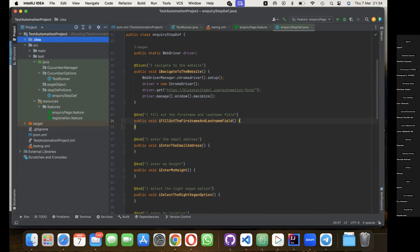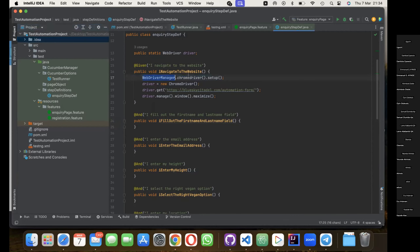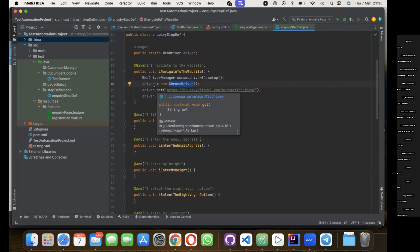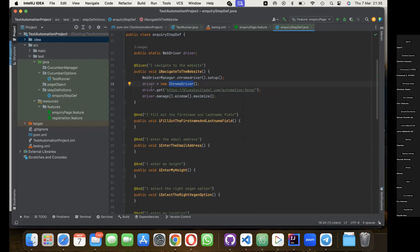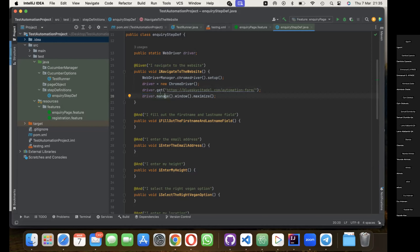Kicking off from where we stopped last time, we have been able to open up our Chrome browser by setting the WebDriver manager to open up Chrome browser for us. We've also declared an instance of driver and told Chrome driver to navigate to a specific URL using the driver.get URL method. When the URL is opened, we instructed Chrome driver to maximize the window to our laptop screen resolution.